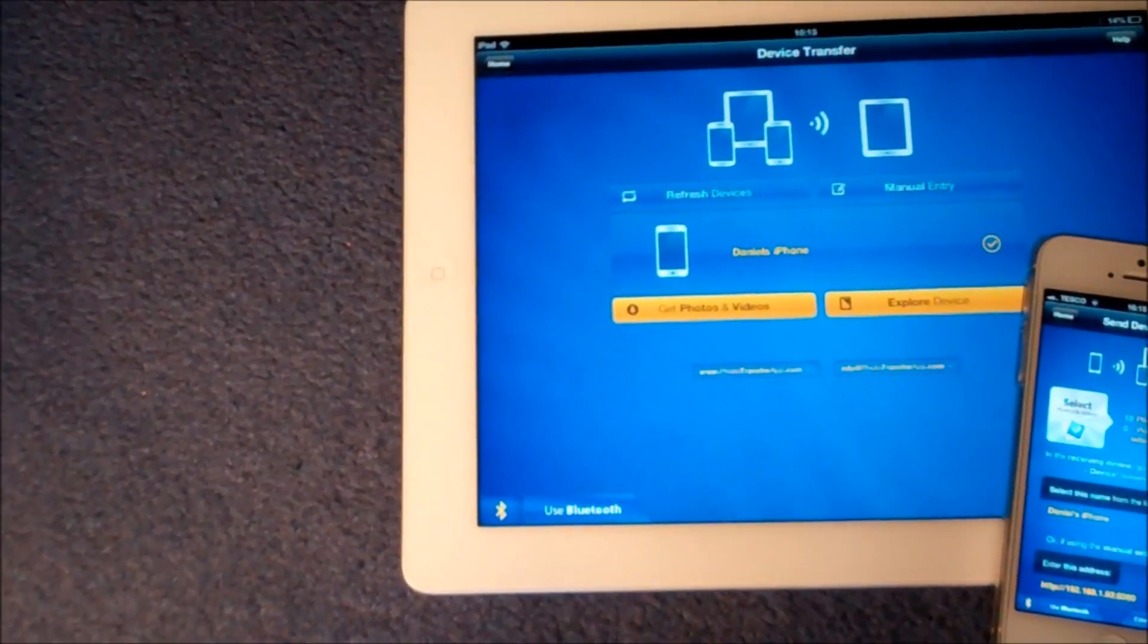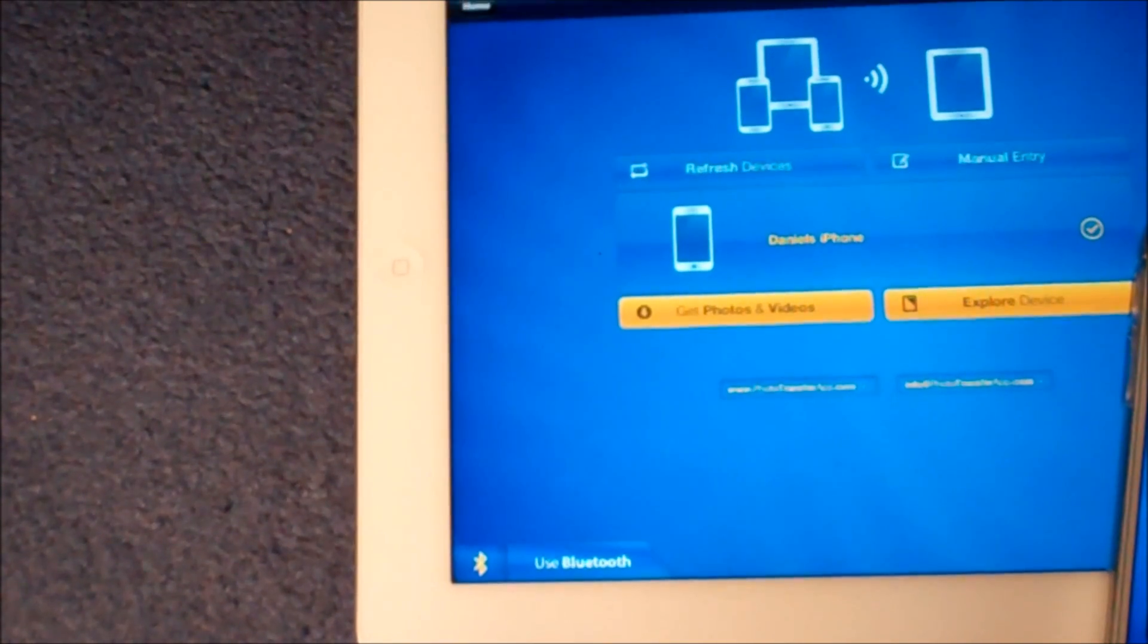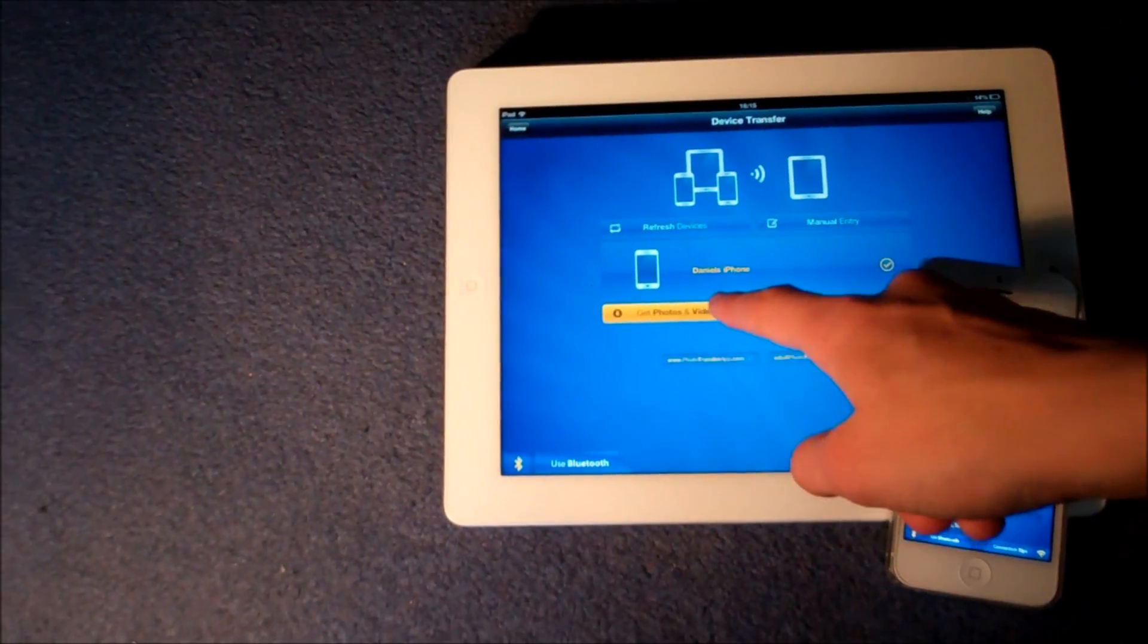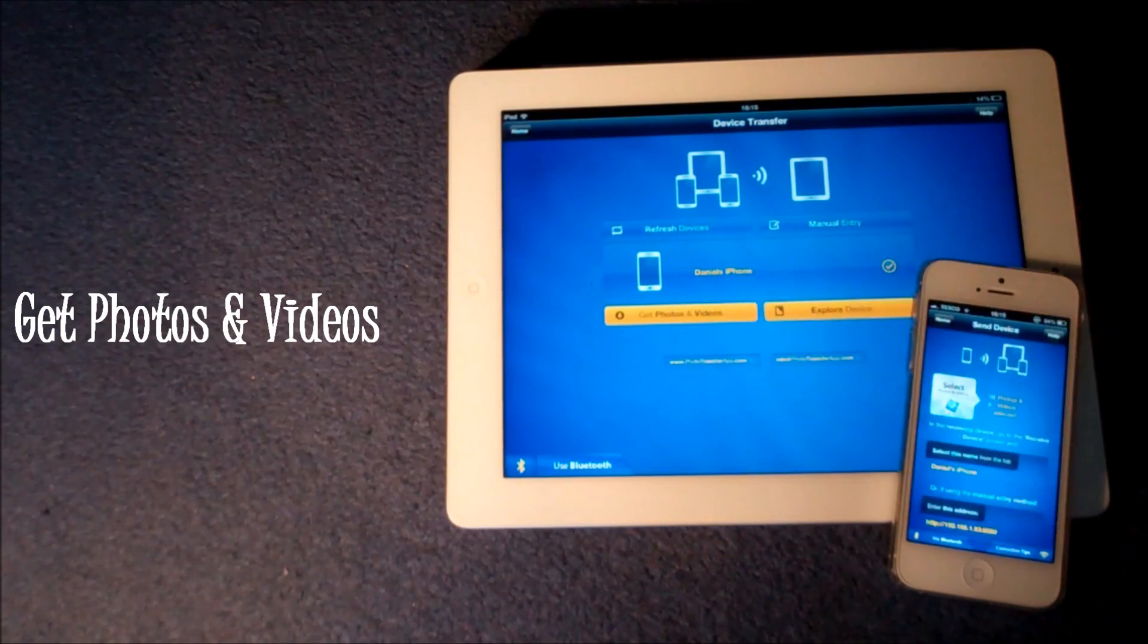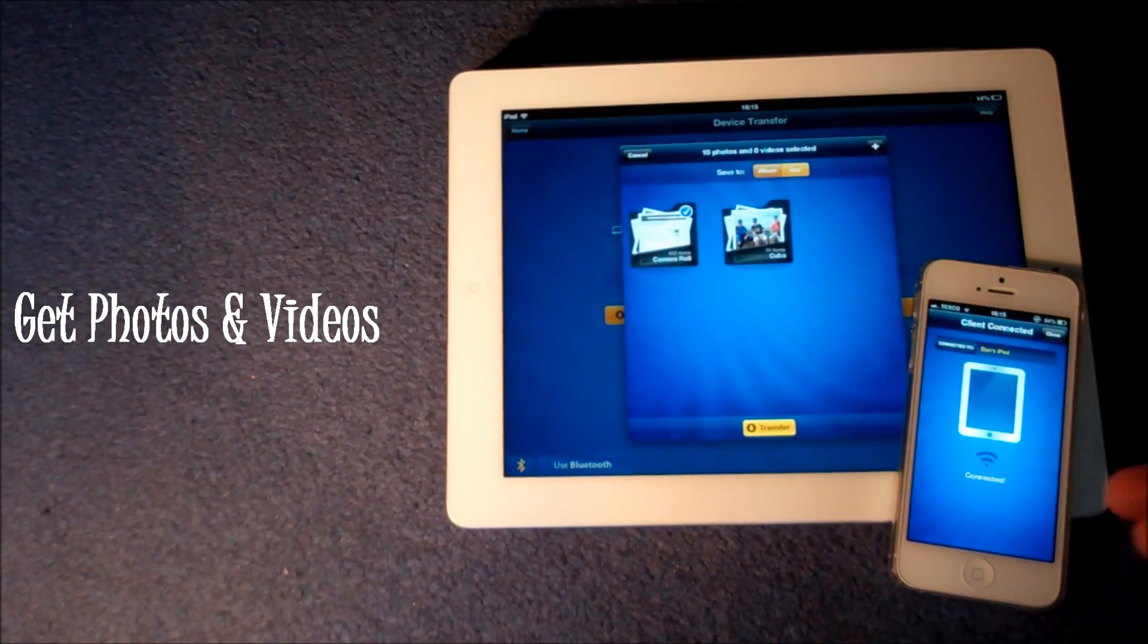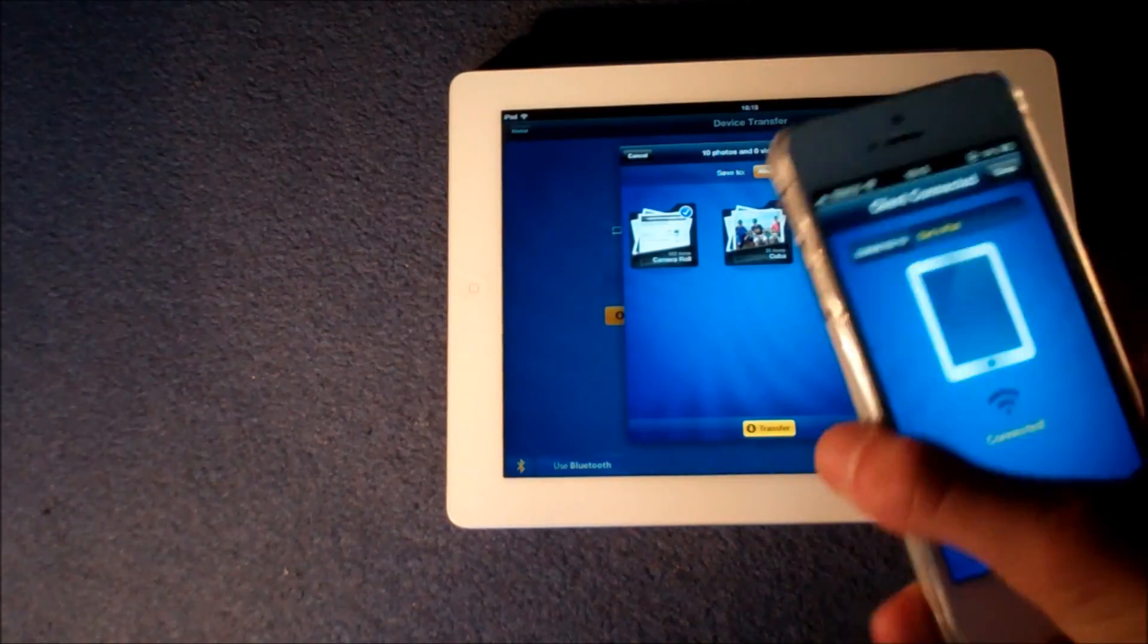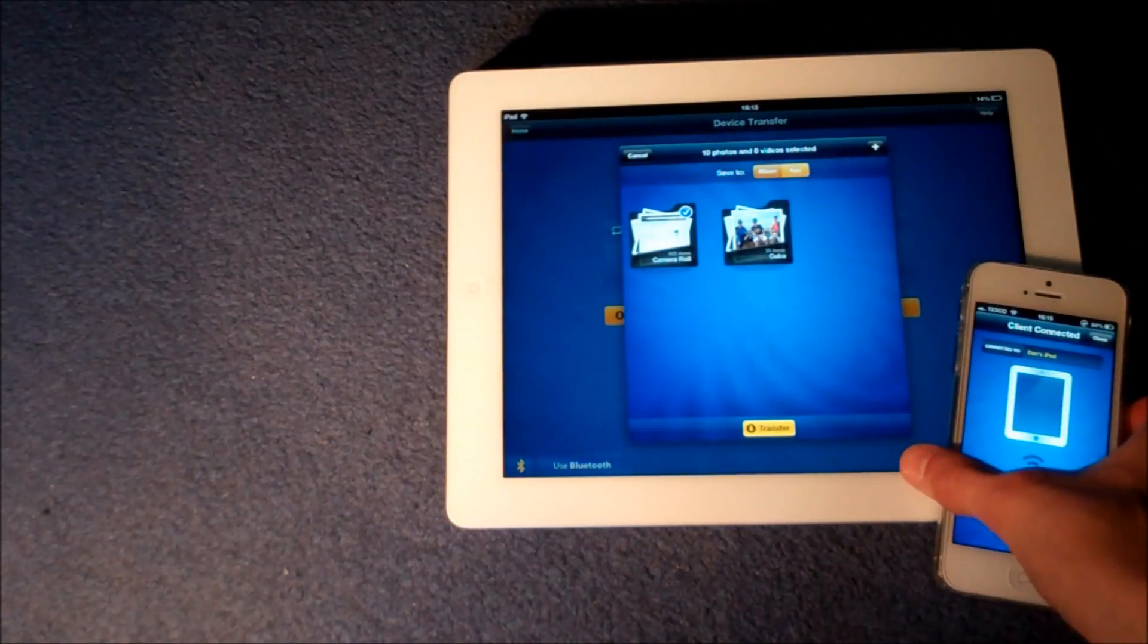It has recognised my iPhone and then you're going to want to press get photos and videos. So you do that and you can see there also on my iPhone it now confirms that I'm connected to my iPad. So that's just some extra confirmation there.